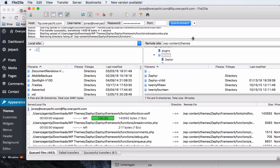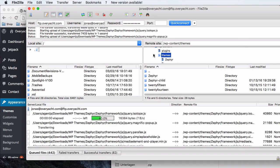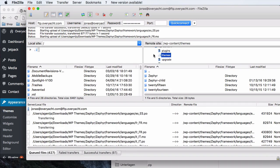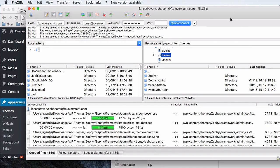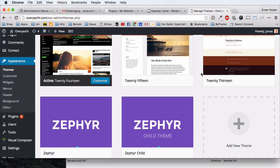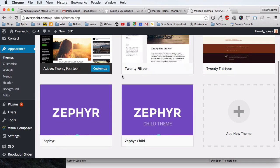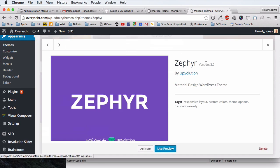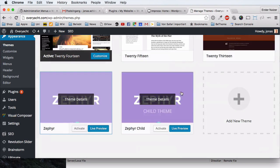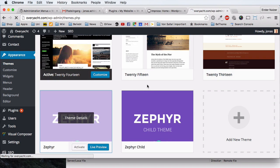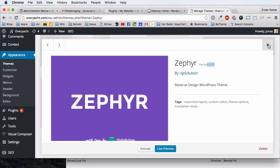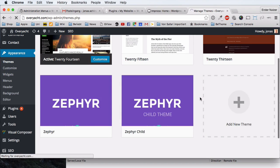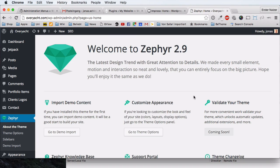It uploads all the files to your host, and afterwards you have the correct latest version of the theme. Once it finishes uploading, I'll show you the result in WordPress. Before refreshing it says version 2.2, and after refreshing it now says version 2.9 — we updated the theme! Congratulations, thanks for watching this video, please subscribe to my channel, bye.